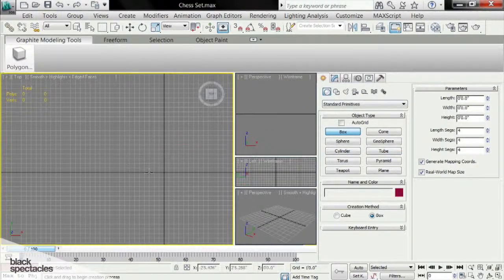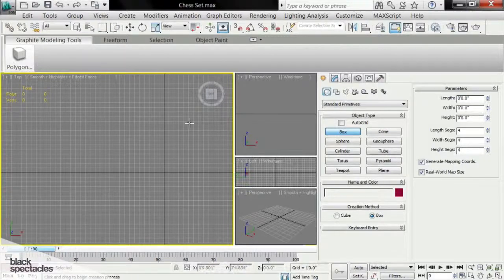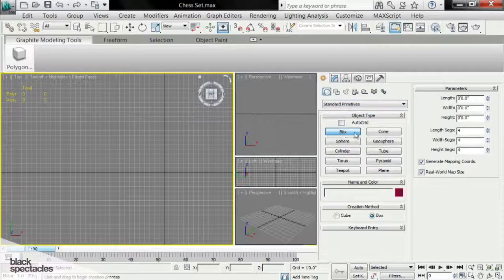Now I'm going to show you how to create some objects in 3D Studio Max. We're going to start with some standard primitives, and that can be found under the Create panel. We're going to go to Geometry, Standard Primitives, and we're going to select Box — and that's what we're going to start with.